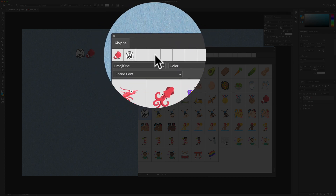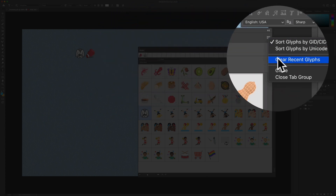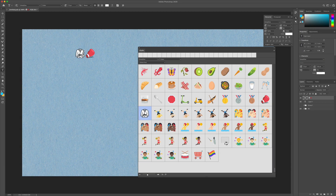If you ever want to clear out this list, you can come over to the little hamburger menu and select "Clear Recent Glyphs" and that will get rid of those, but it will not remove them from your Photoshop document.